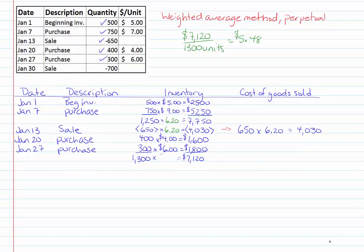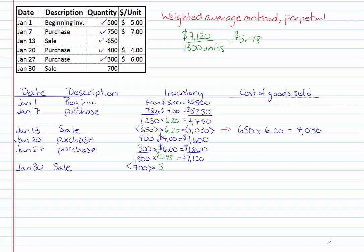I'm putting this number back into my table in a different color so now when I make my sale on January 30th I'm going to take 700 units out of my inventory and put them to my cost of goods sold and those units are each going to have a unit cost of $5.48. My total cost on this transaction is $3,836.